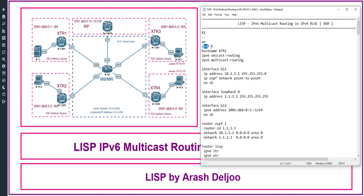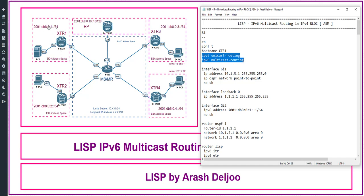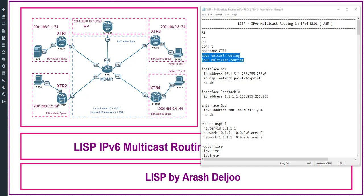Now let me start verification of the configuration of Router 1, also called CSR1 or XTR1. The hostname is XTR1. I enabled IPv6 multicast routing and also unicast routing, because here in the EID address space we are using multicast routing and unicast routing. In IPv6, both unicast routing and multicast routing are disabled by default, so you need to enable them.